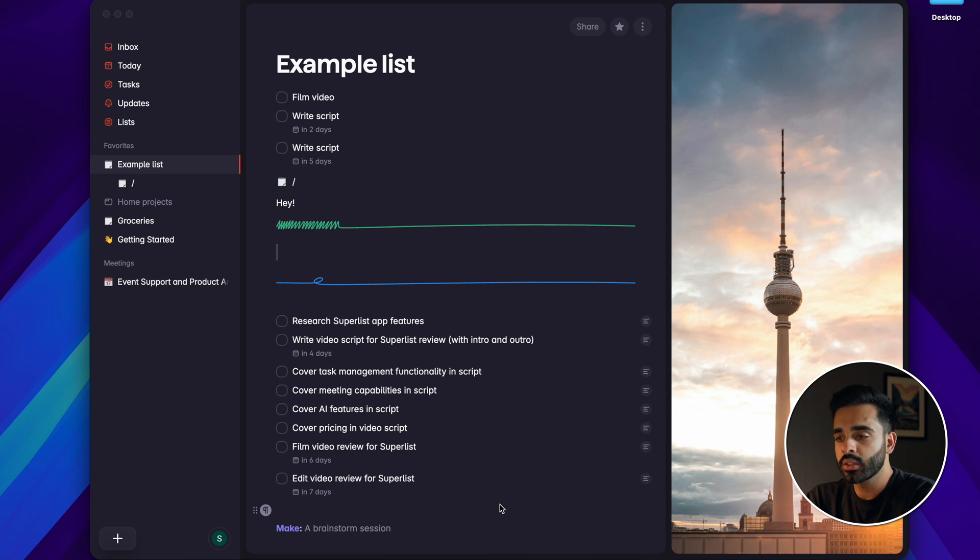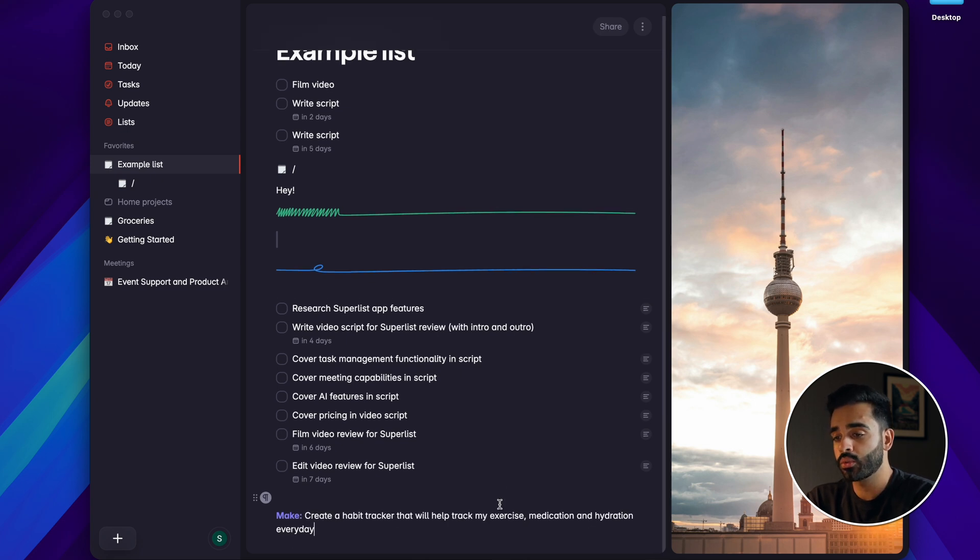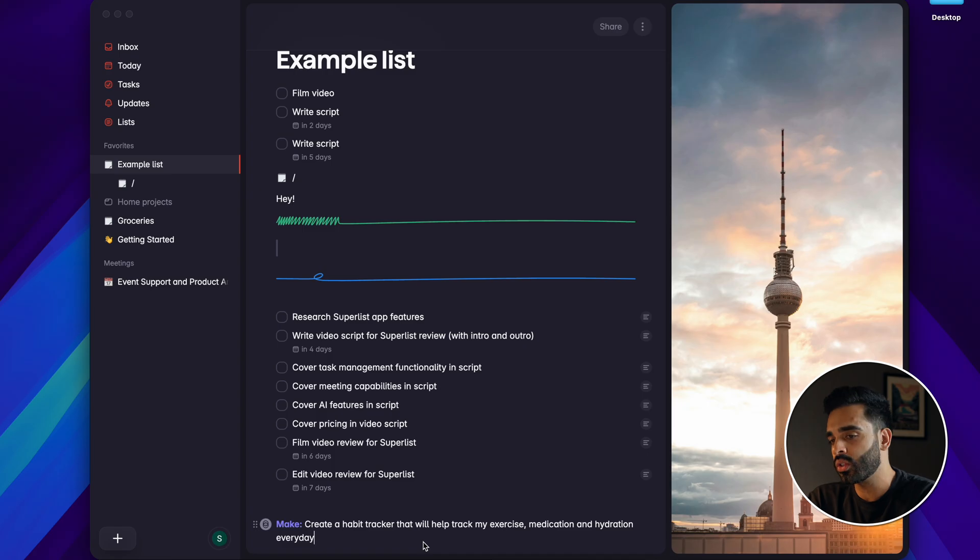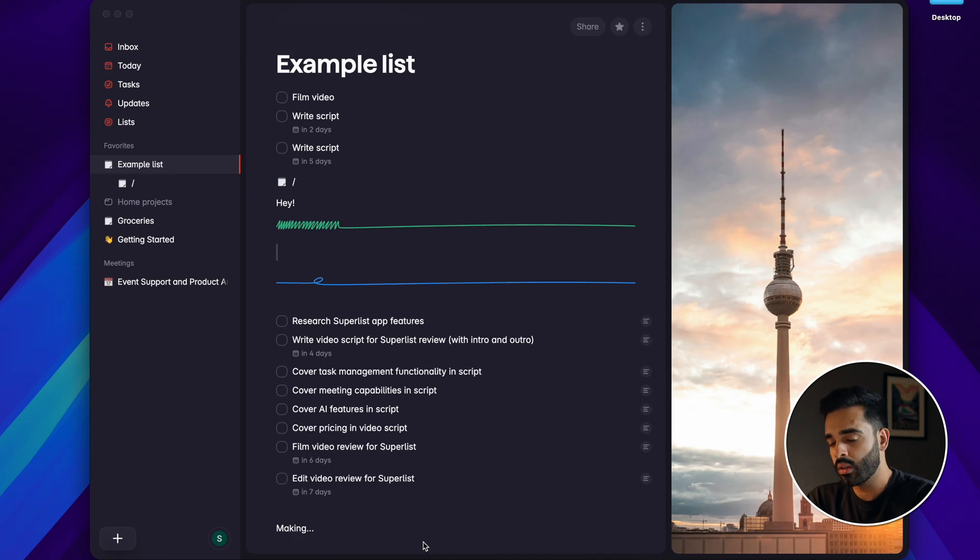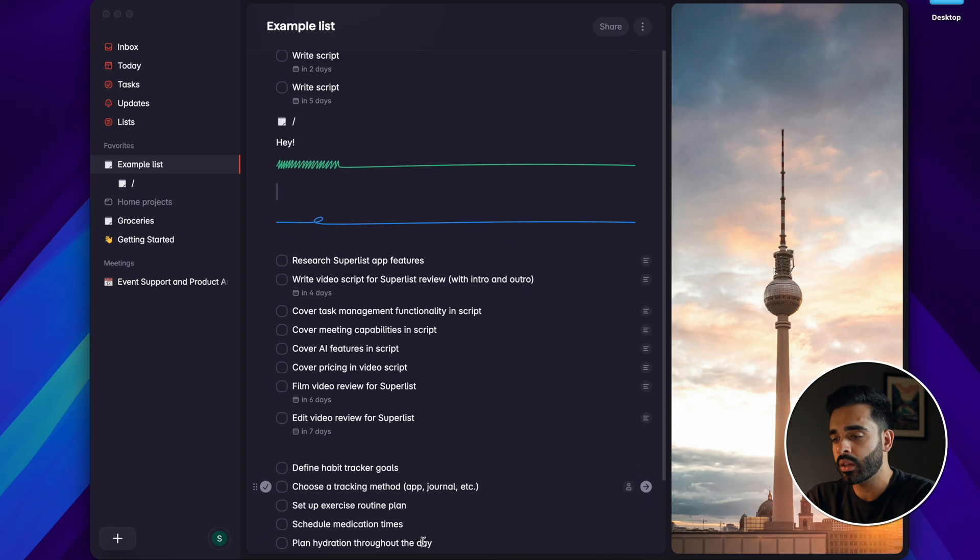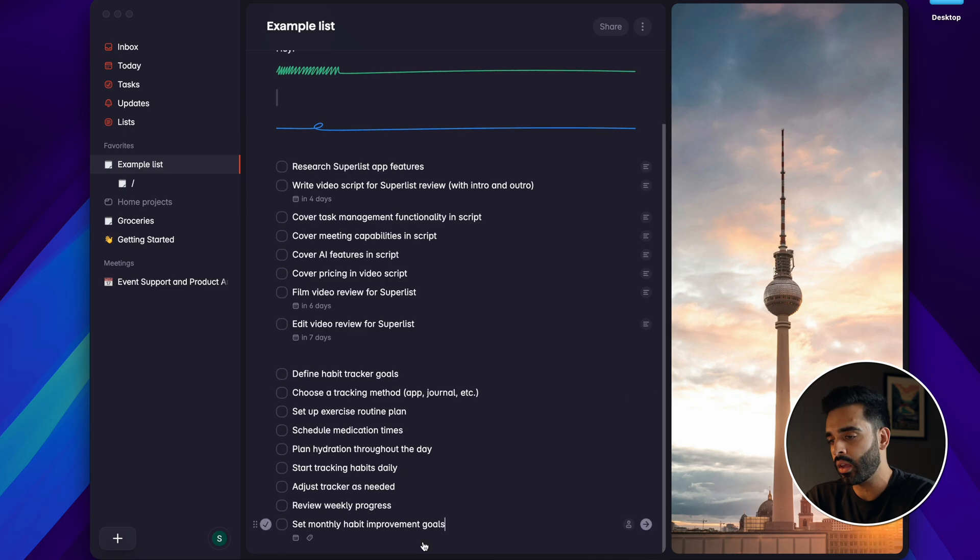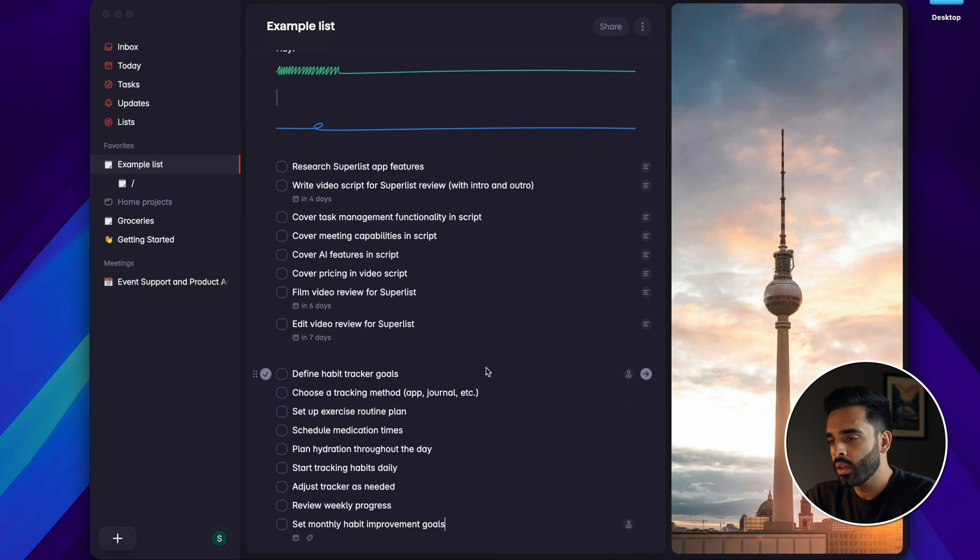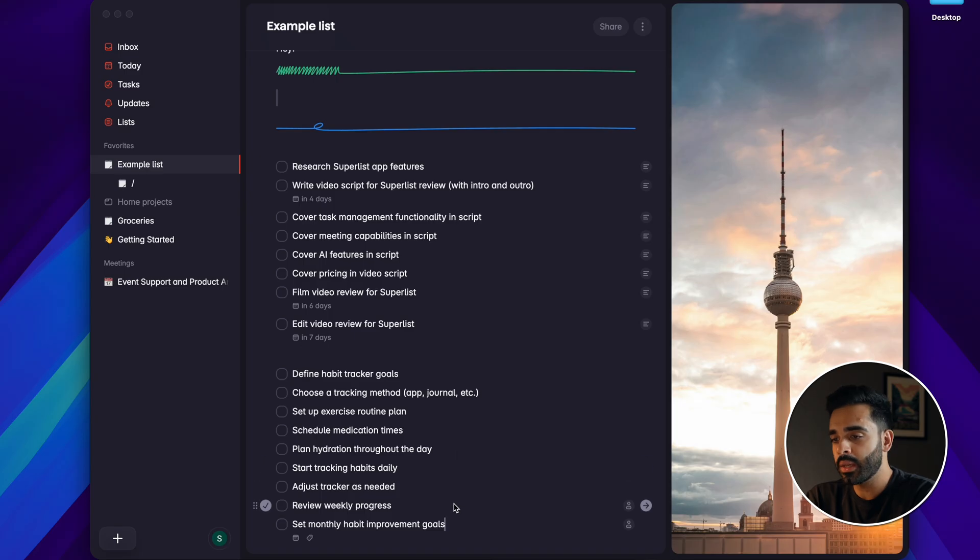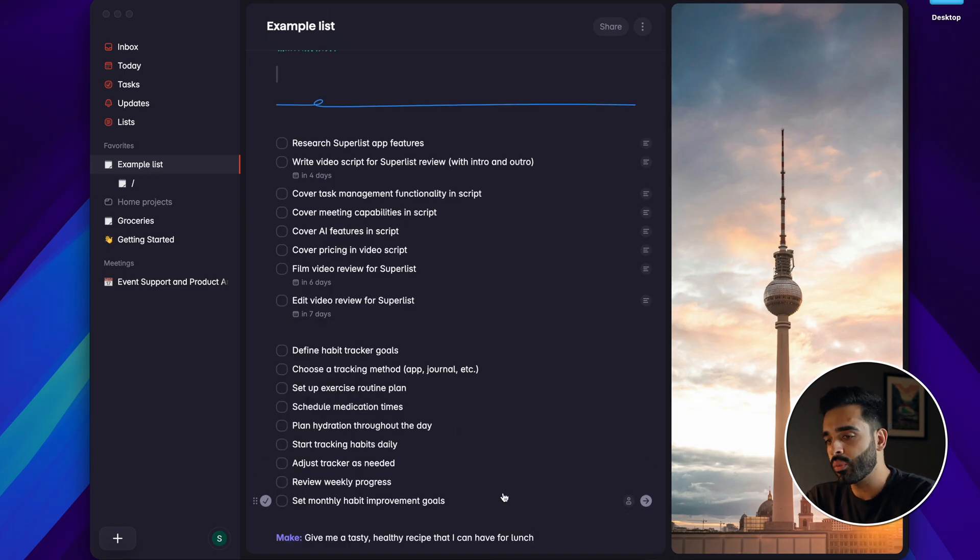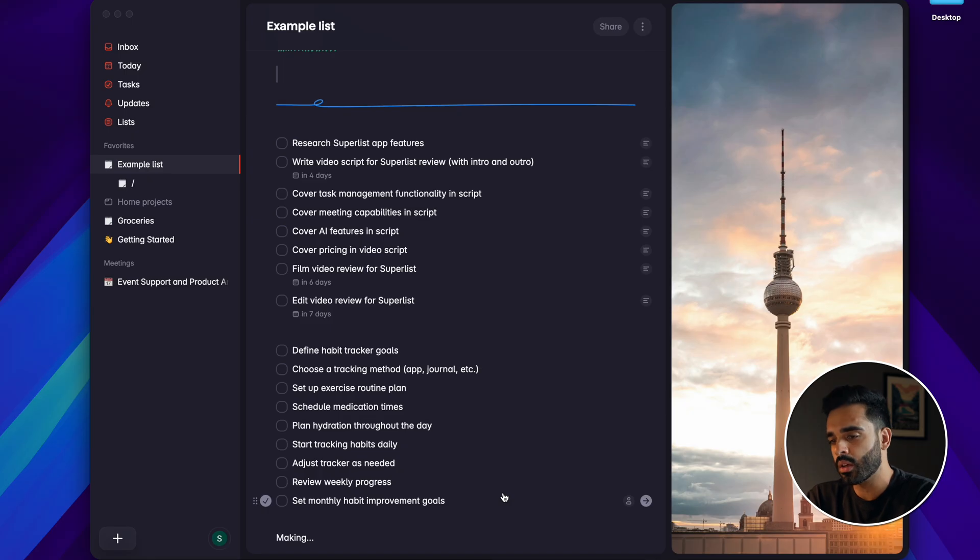So I can ask it to create a habit tracker that will help track my exercise, medication and hydration every day. And you can see that within a few seconds it comes up with a list of tasks that I can tick off every day. Now depending on my requirements I can obviously refine it but instead I'm going to access Make again and ask it for a tasty but healthy recipe that I can try to make for lunch and see what it comes up with.